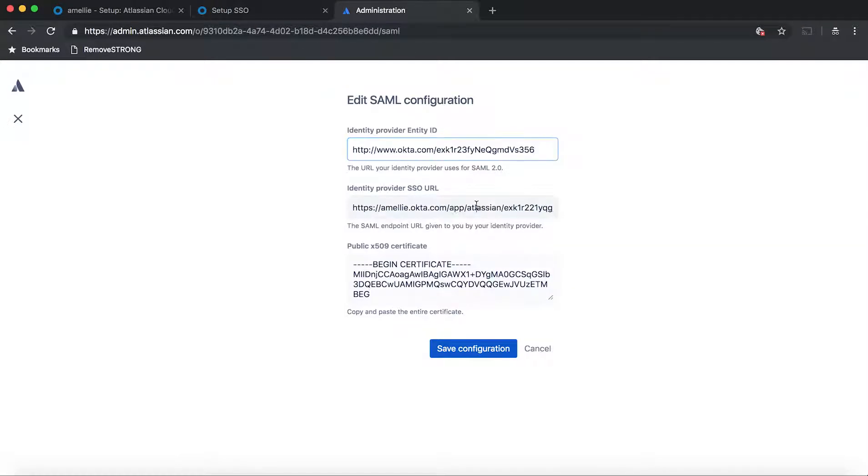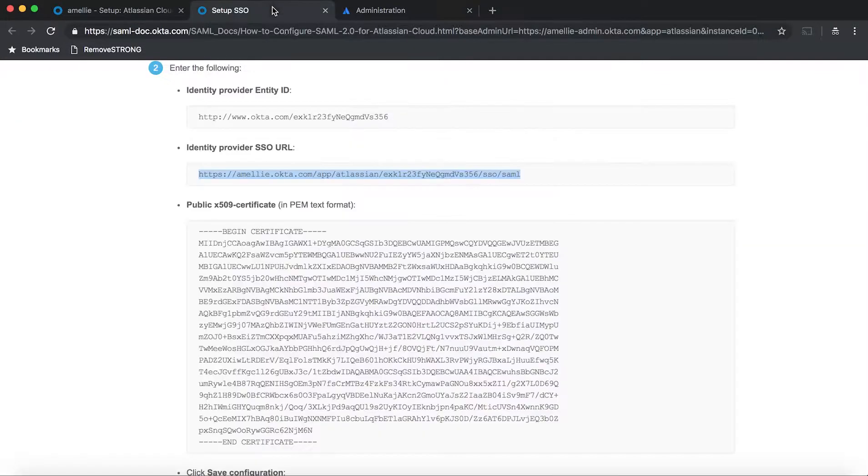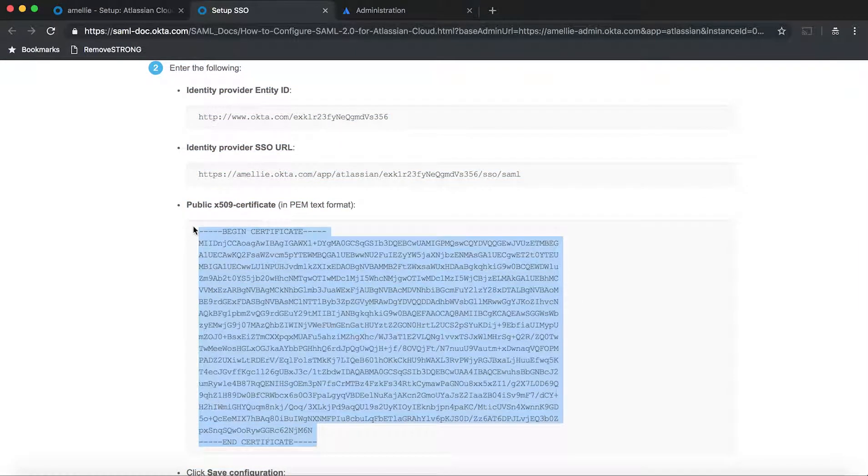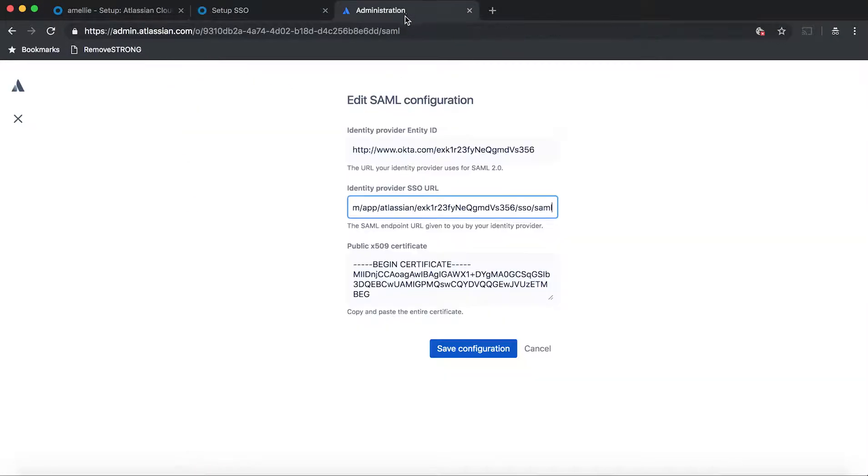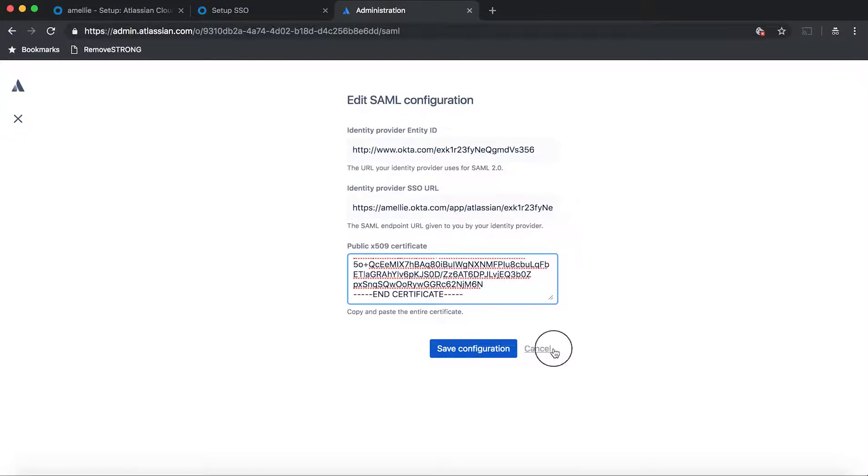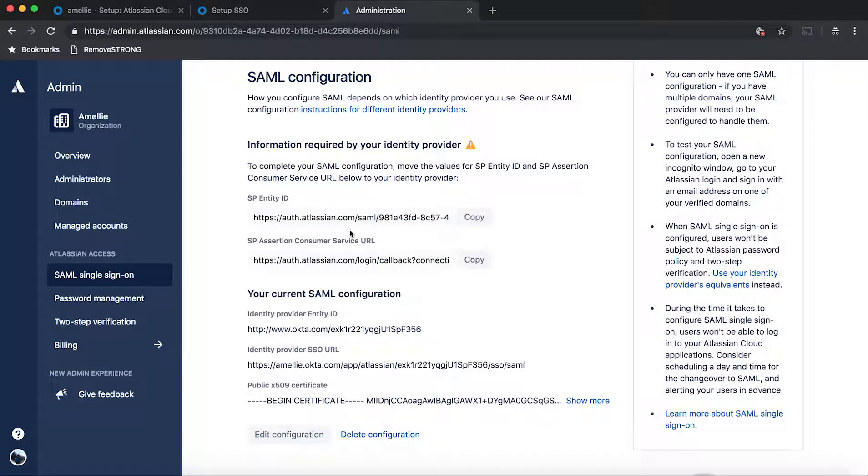And then also the SSO URL. Paste that. And then the certificate. And paste that. And then I'm not going to save this configuration because I already have one configured. So I'm going to hit cancel.